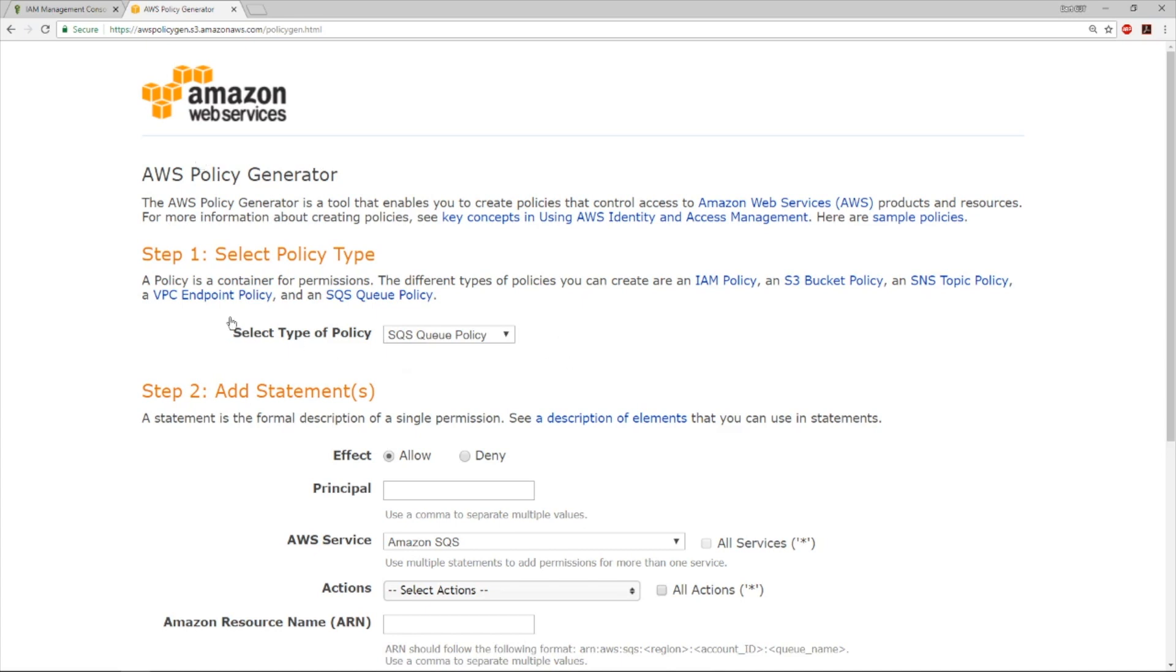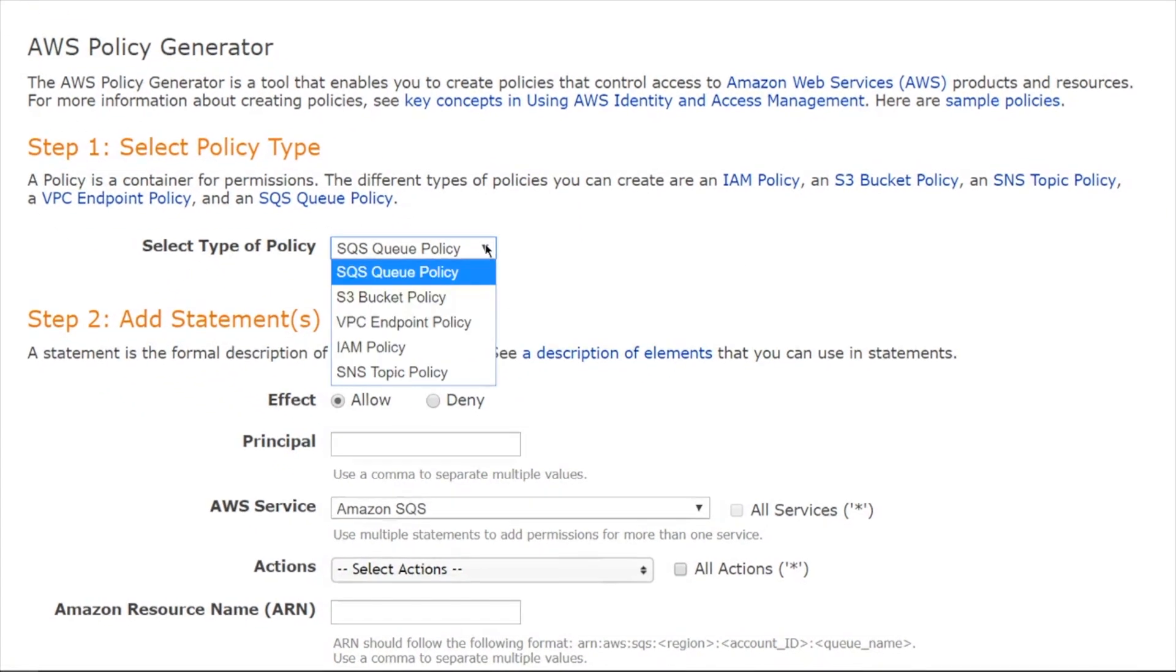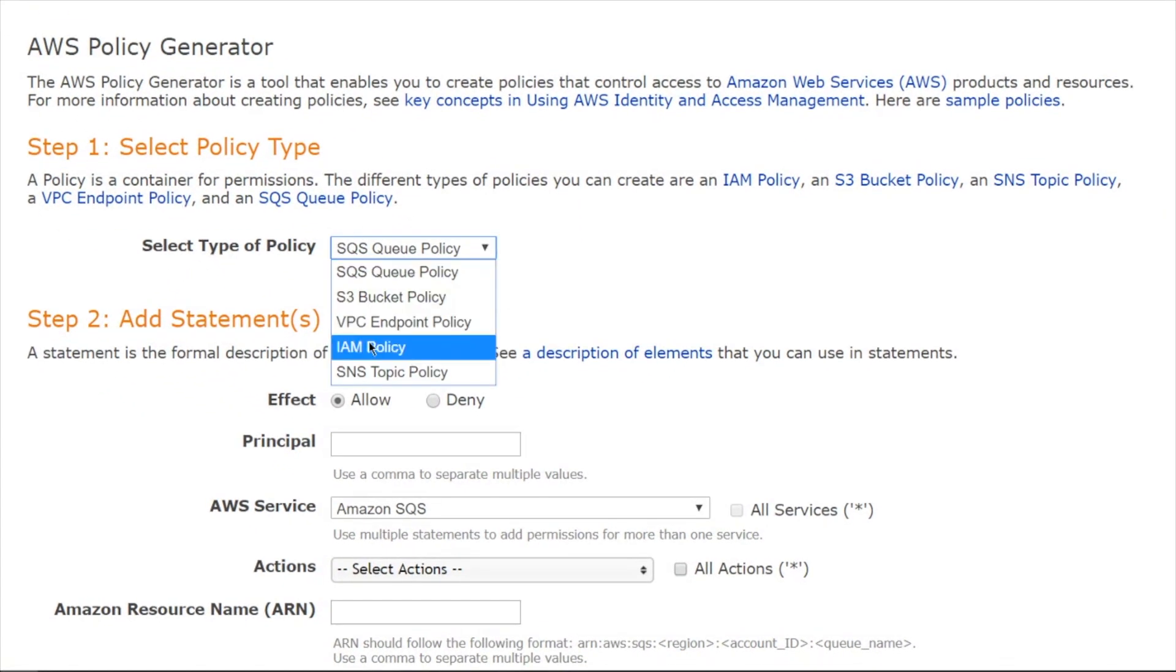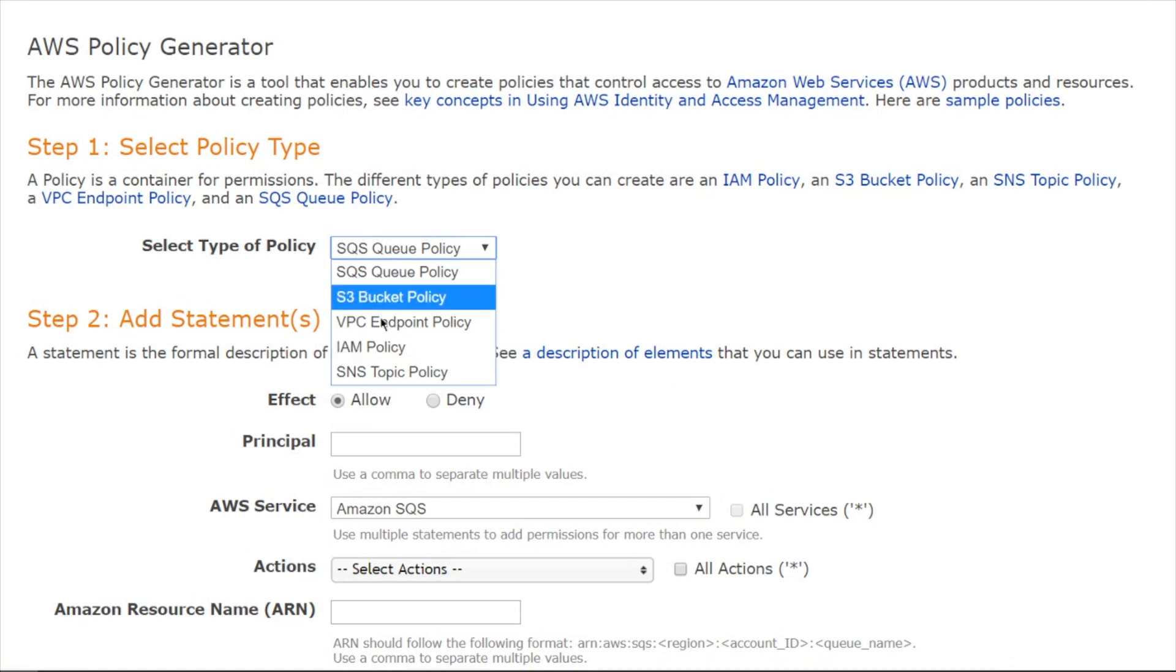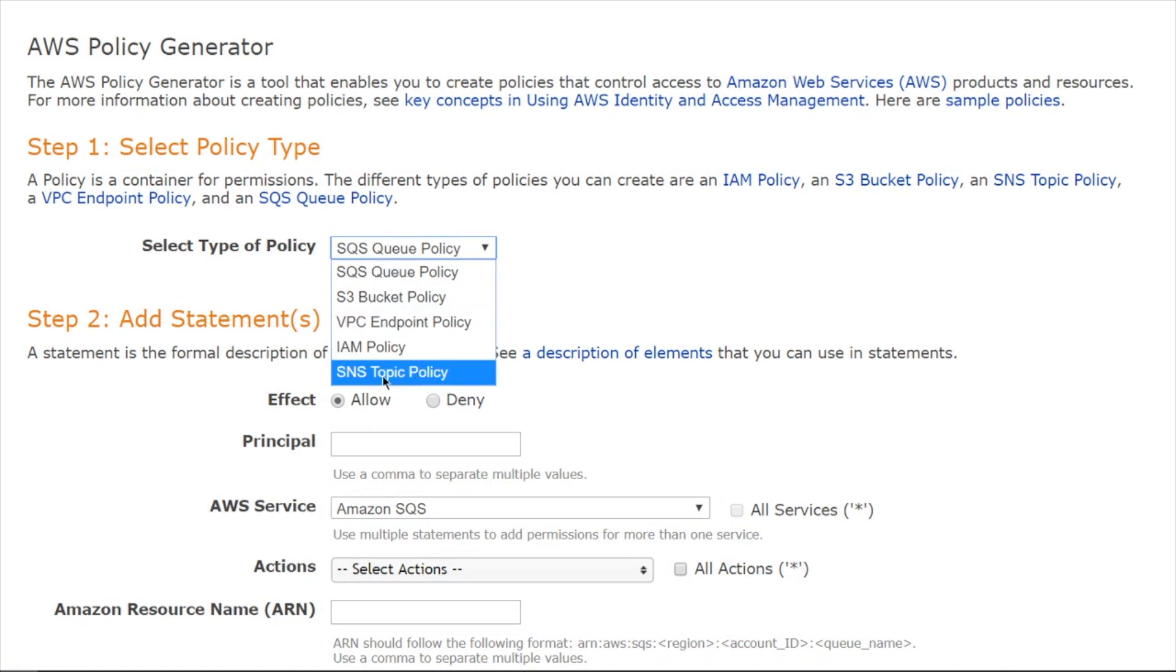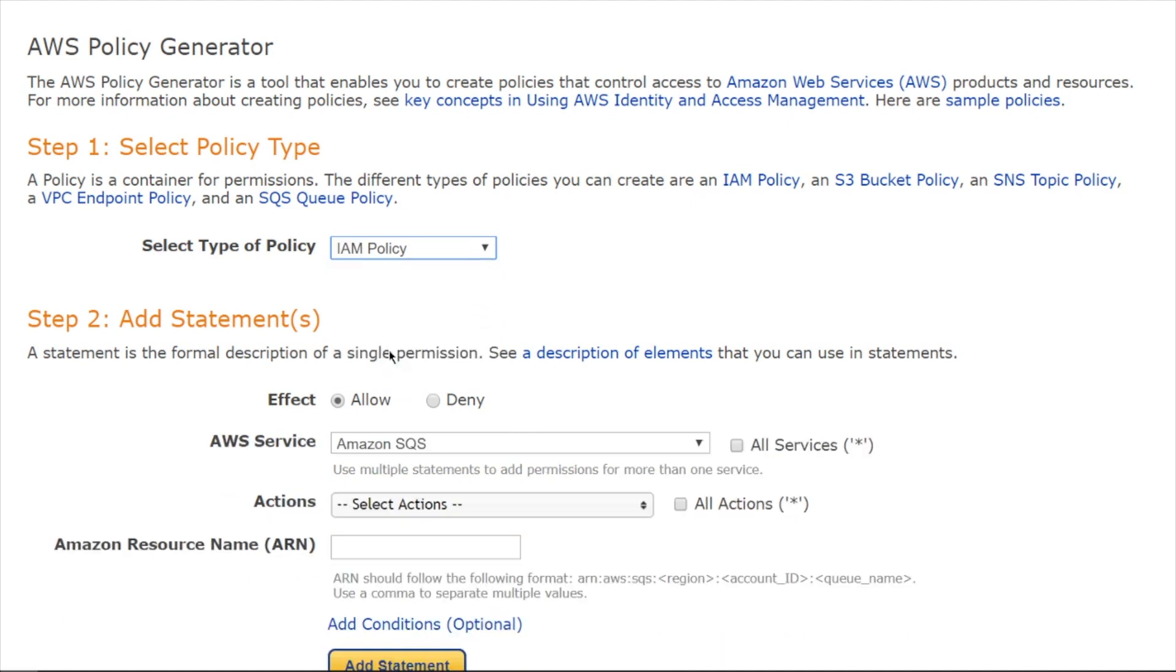To get started, you figure out what sort of policy type you want to build. Is it going to be an identity policy? That one you would choose for a user, group, or role. Or if it's going to be a resource-based policy, then you could pick one of these other ones, like a queue, a bucket, a VPC endpoint, notification service topic. I'm going to do IAM because we're sticking with the same pattern as earlier.